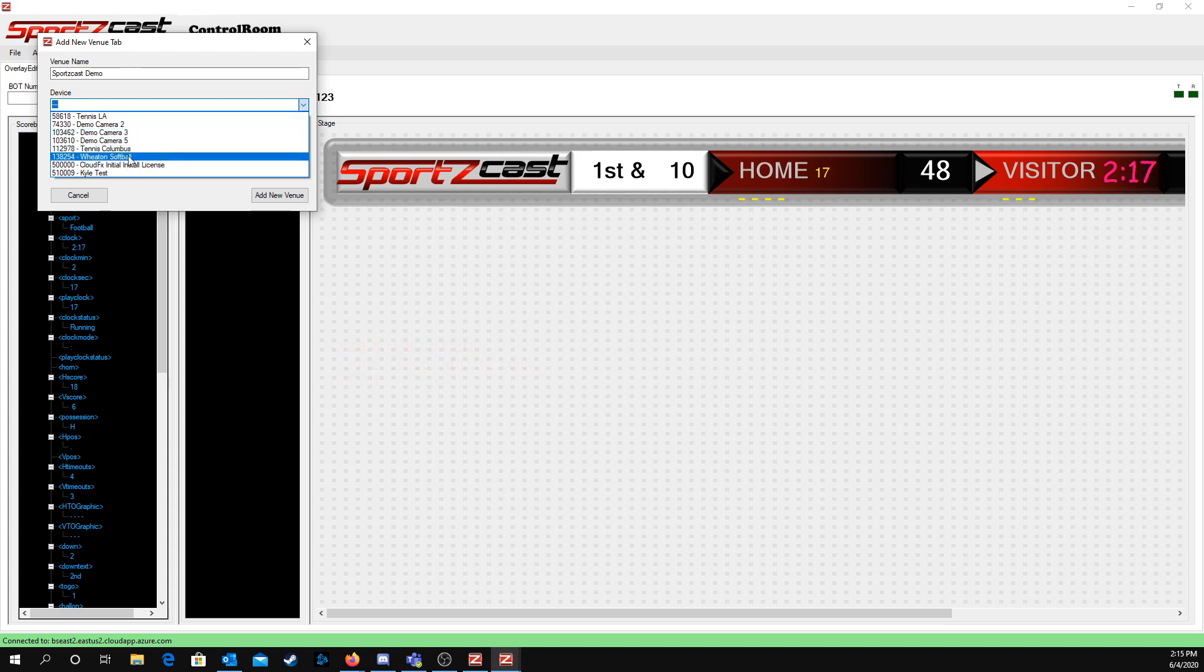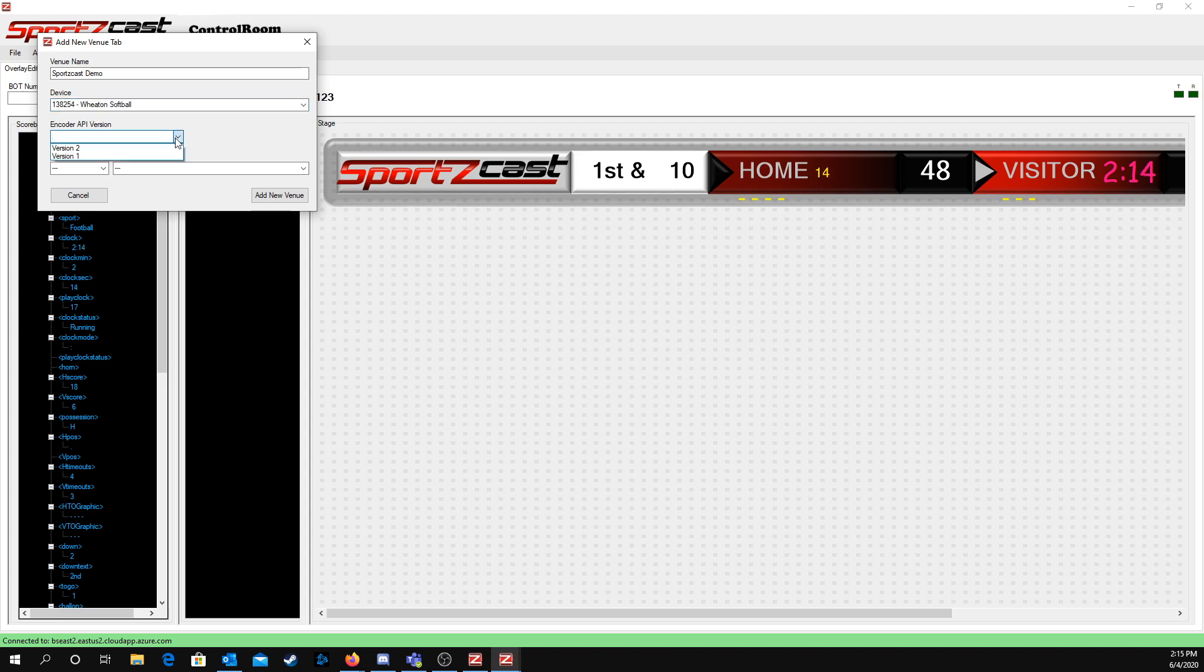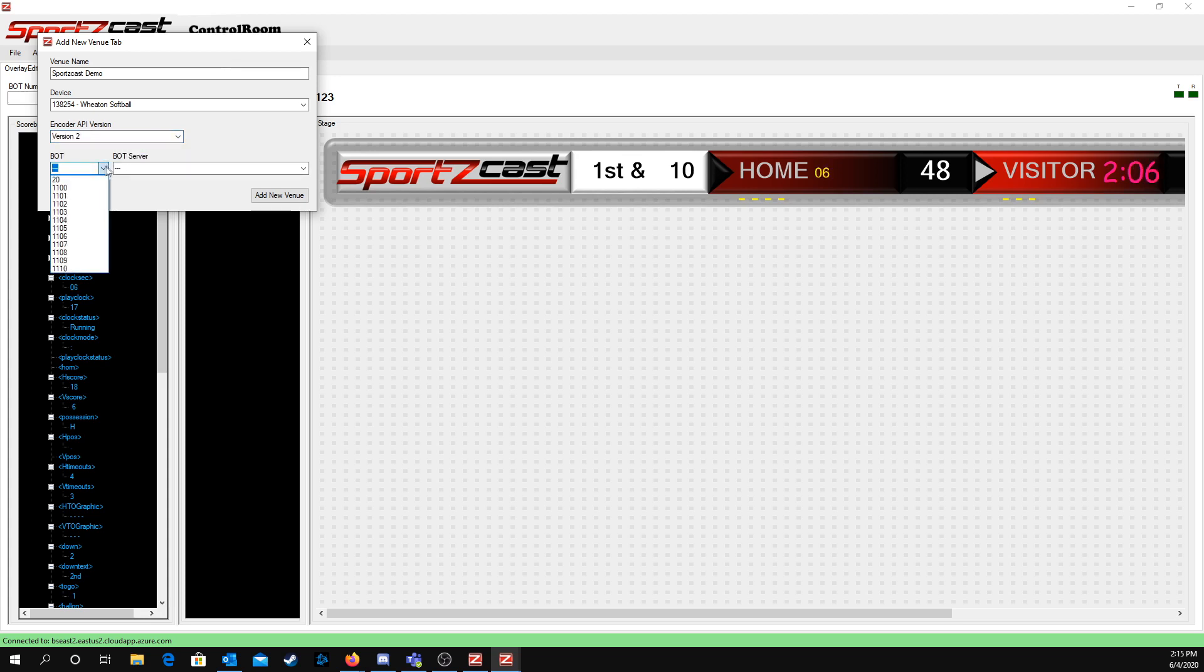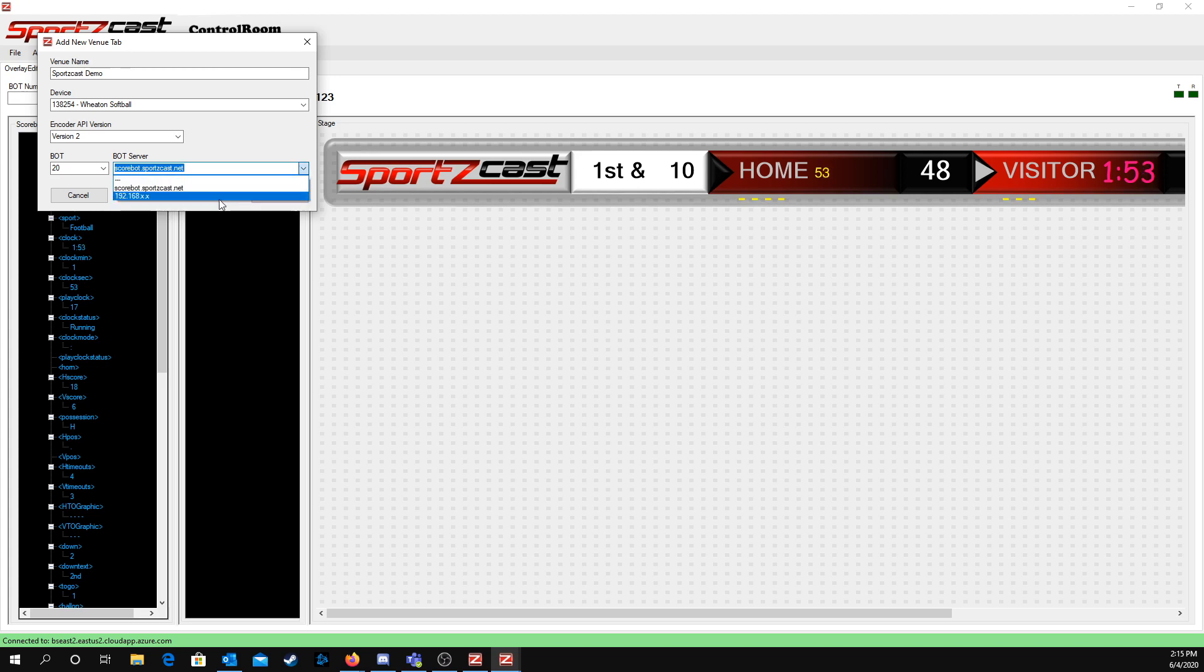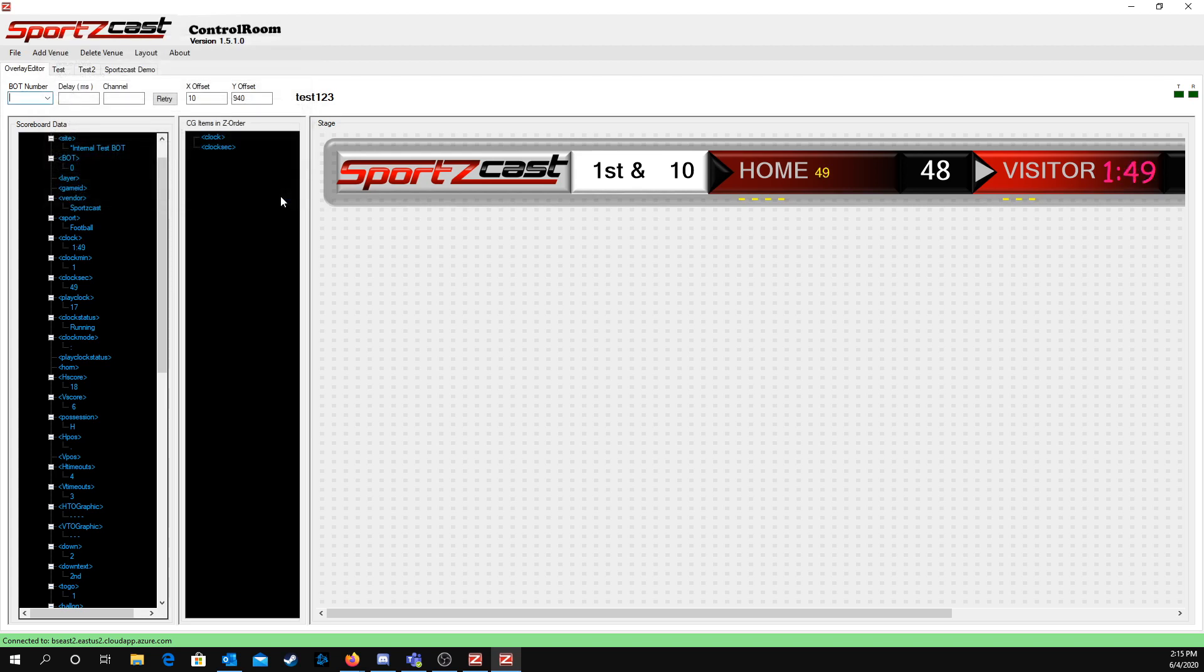I'm going to be selecting one of our demo cameras. For newer cameras, you select Version 2. For older cameras, you select Version 1. I believe you'll be having a newer camera, so you'll be selecting Version 2. This is where you'll select the bot you'll be using to get the data onto the camera. You should only have one or two. These are all my test bots, so I'll select Bot20. This is where I'll select scorebot.sportscast.net, which is our cloud server. You can do it locally as well through here, but we're not going to be doing that today. After that, I'll add new venue.